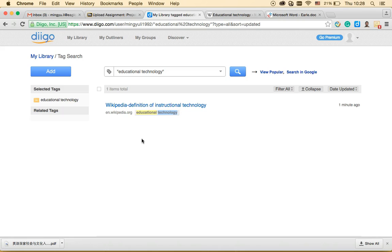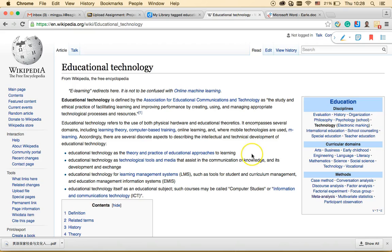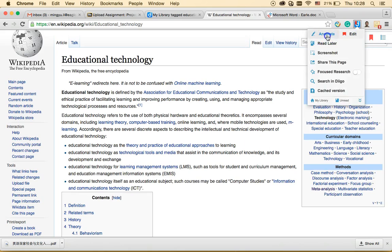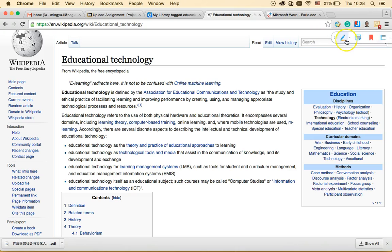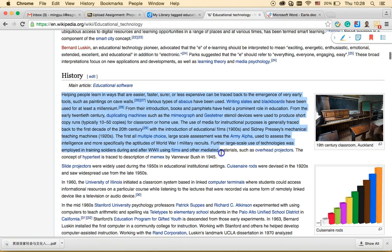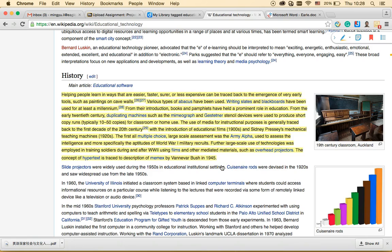Let me show some other functions of Diigo. As I mentioned, I can attach different content to a website — like screen captures or highlighted annotations. I'll go to that website, click 'Annotate' to show the toolbar, select the yellow highlight color, and highlight a paragraph.